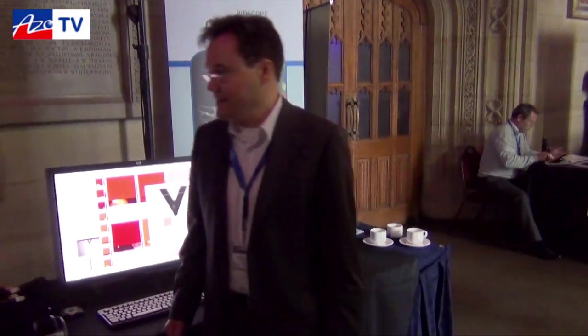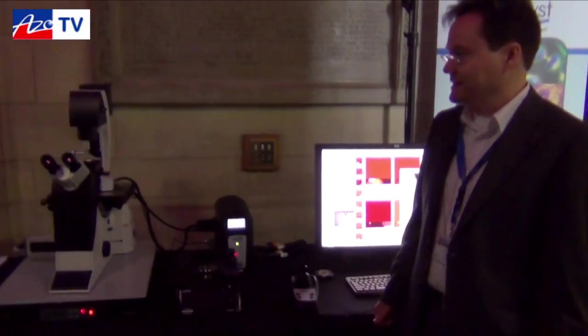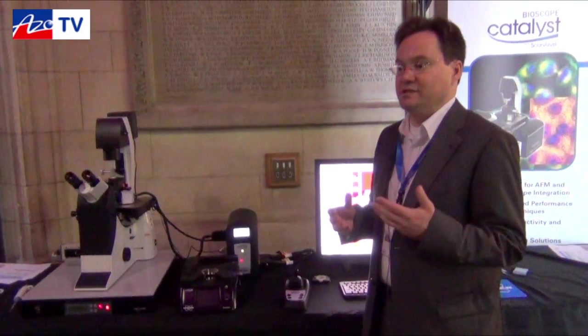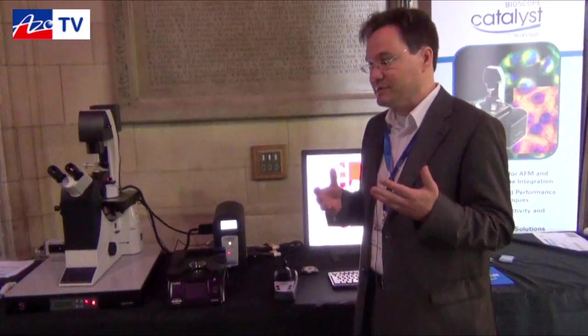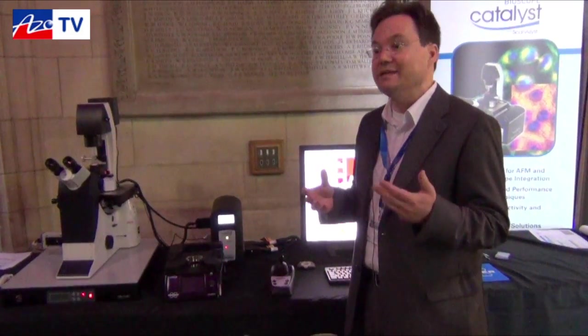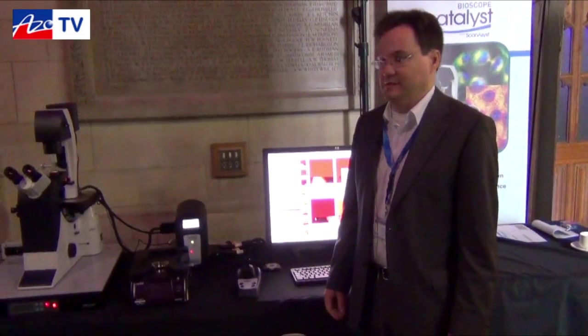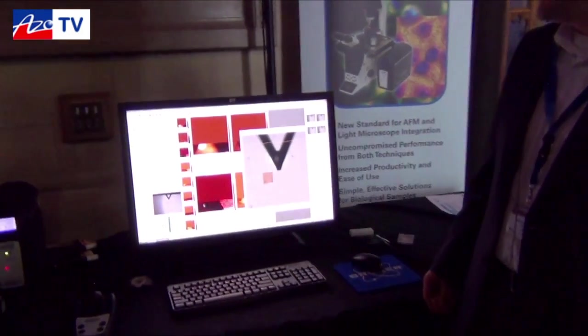What you see here is an AFM which can be combined with an inverted optical light microscope. The idea is to get information from the optical side — chemistry, biochemistry — or to help guide the AFM to the right location. Big applications for this are in biology, life science, and one example we see here is imaging of cells.